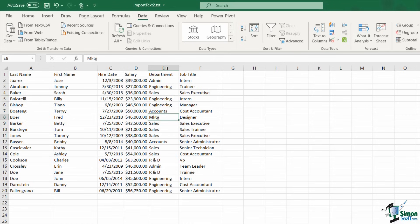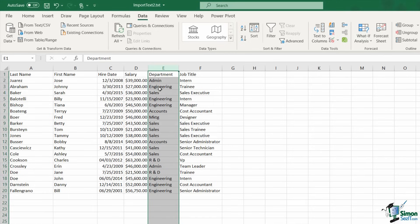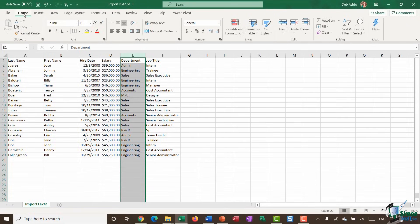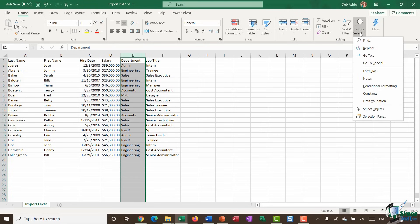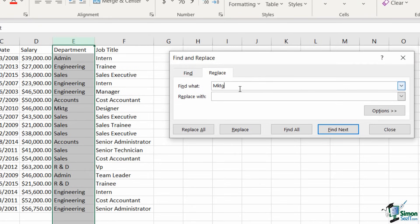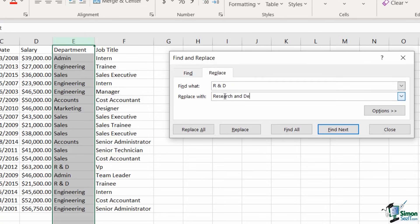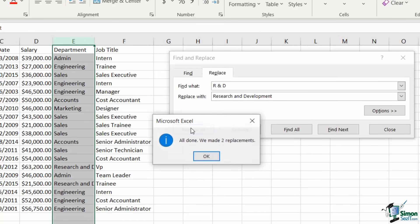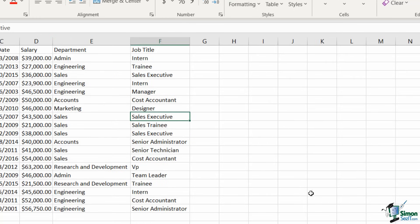I might also want to change some wording in columns. In the Department column, most departments are spelled out fully but Marketing is abbreviated as 'Mktg'. I'll highlight the column, go to Home, Find & Select, Replace (Ctrl+H). Find 'Mktg', replace with 'Marketing', click Replace All — one replacement made. Then find 'R&D', replace with 'Research and Development', click Replace All.